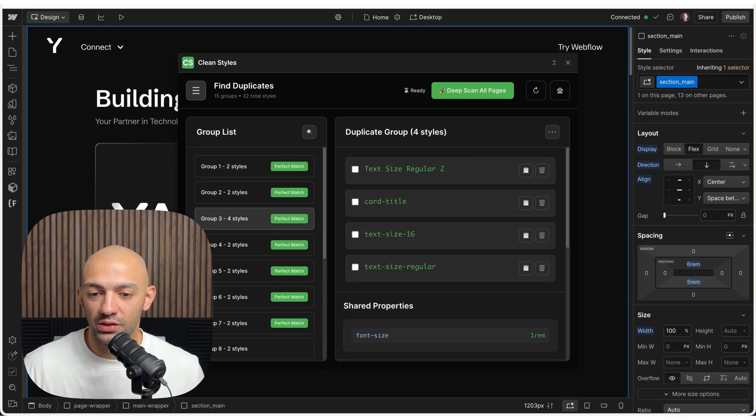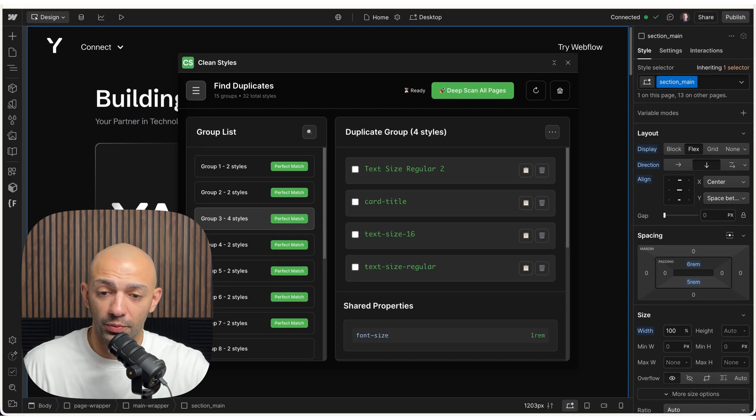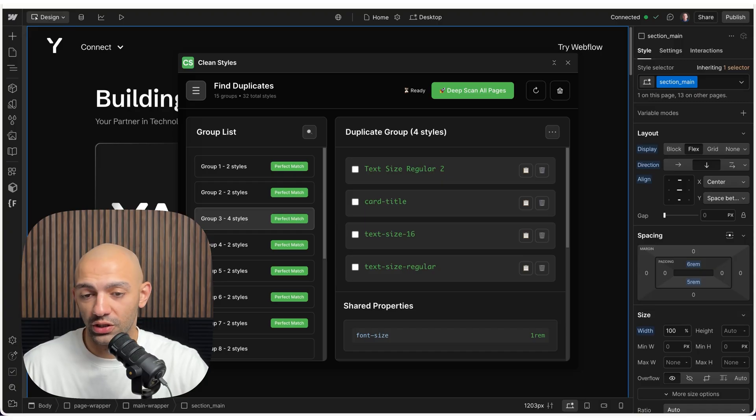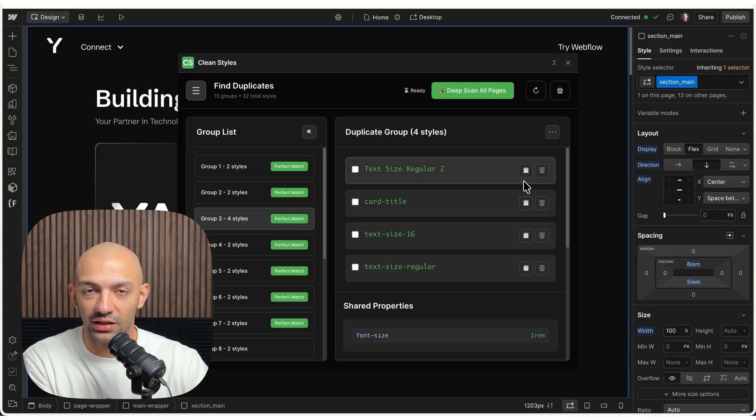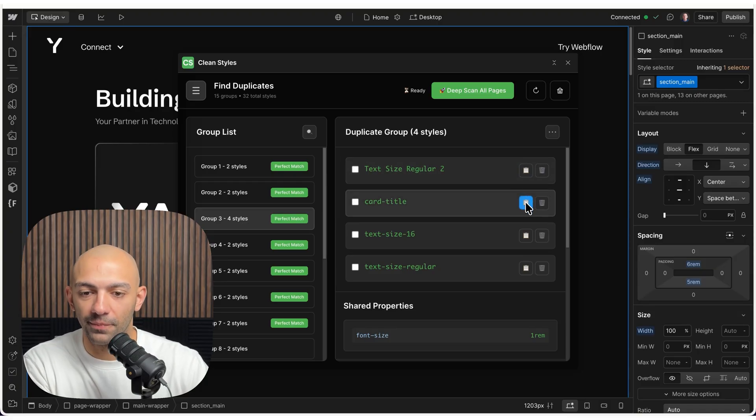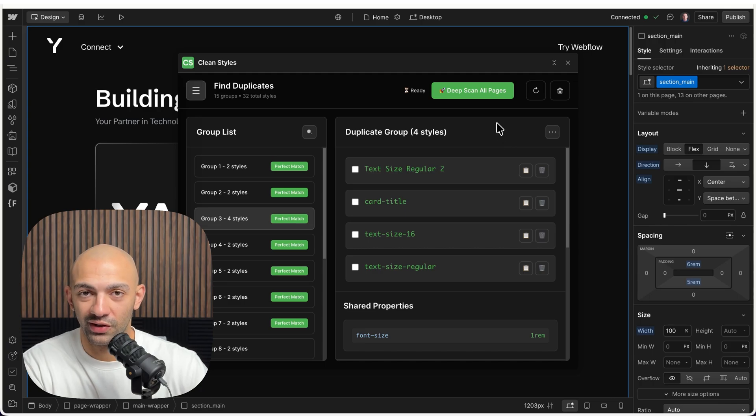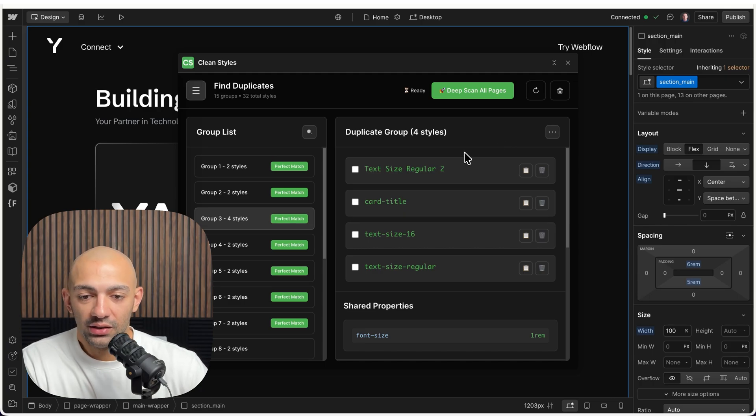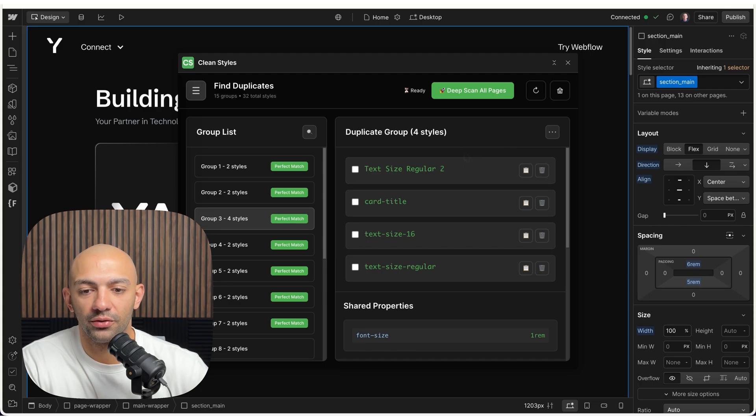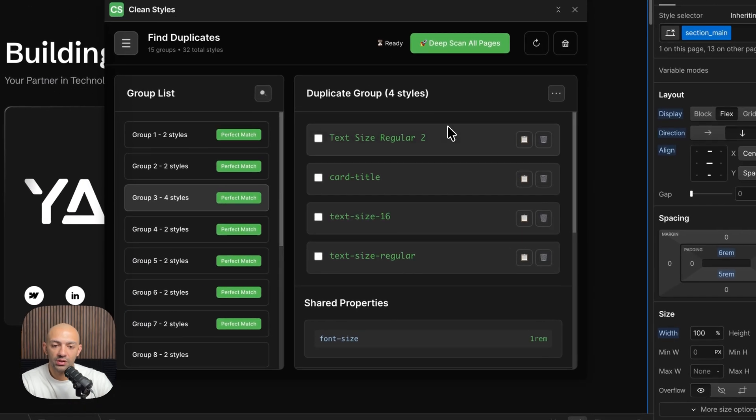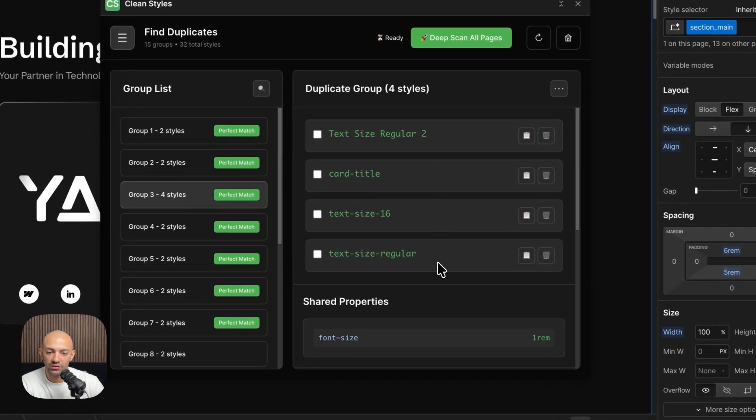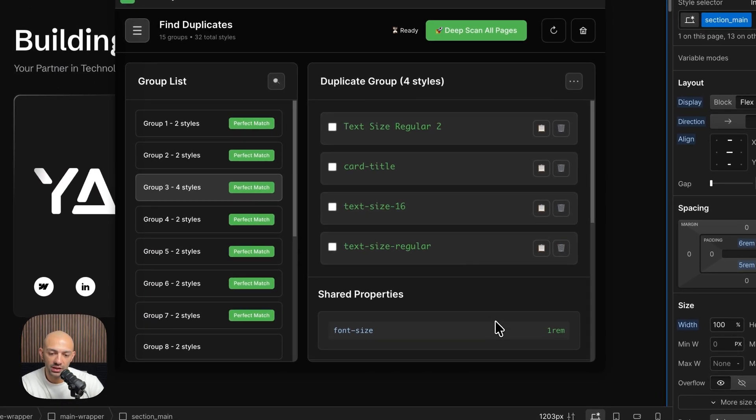It happens if multiple people work on a project, it happens if the style guide or the setup of the project is not very well prepared, and it's common and it's okay. That's why I created this app. Now in this case, I have these four classes that share this one rem and I want to duplicate them, or I would like to merge them all into this class.